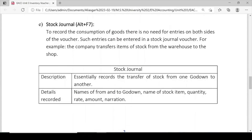Stock Journal (Alt+F7): To record the consumption of goods, there is no need for entries on both sides of the voucher; such entries can be entered in a Stock Journal voucher. For example, the company transfers a stock item from the warehouse to the shop. Since goods are only transferred internally, there is no need to record on both sides. Stock Journal is used when goods are transferred from one godown to another.